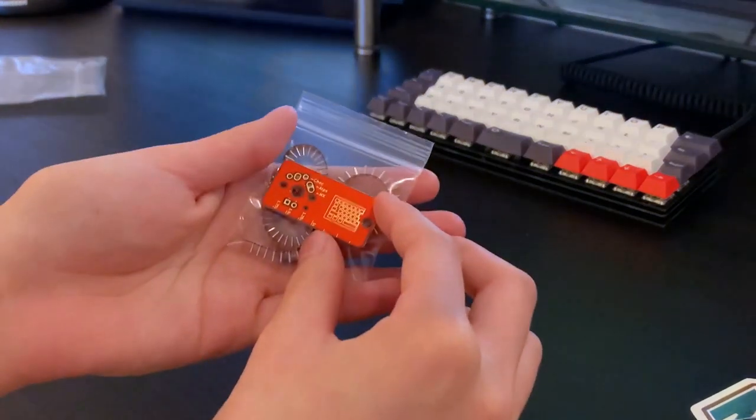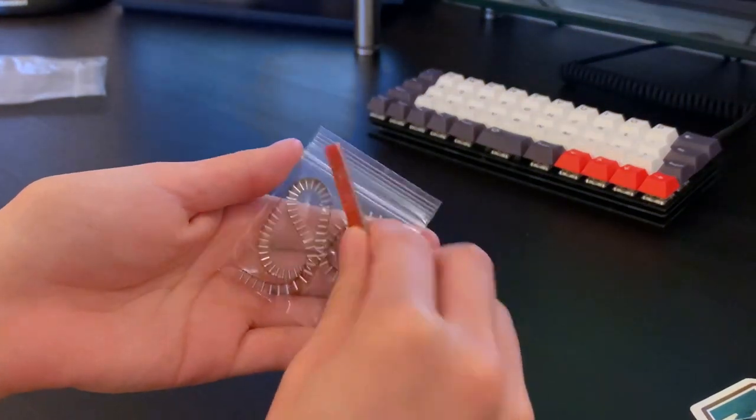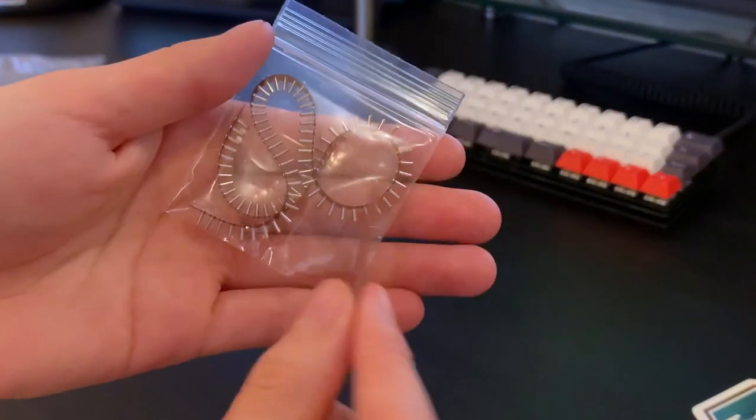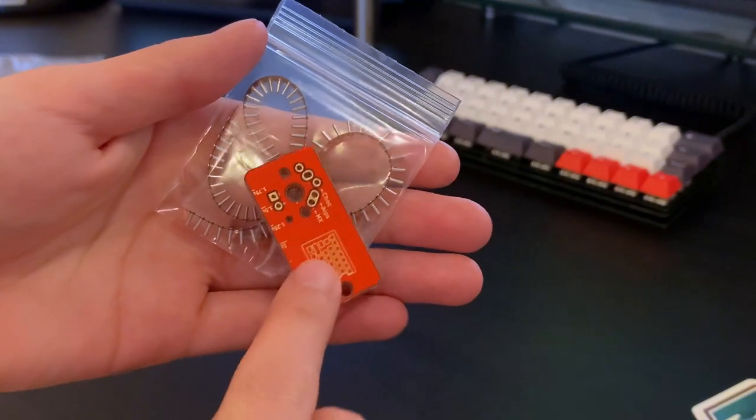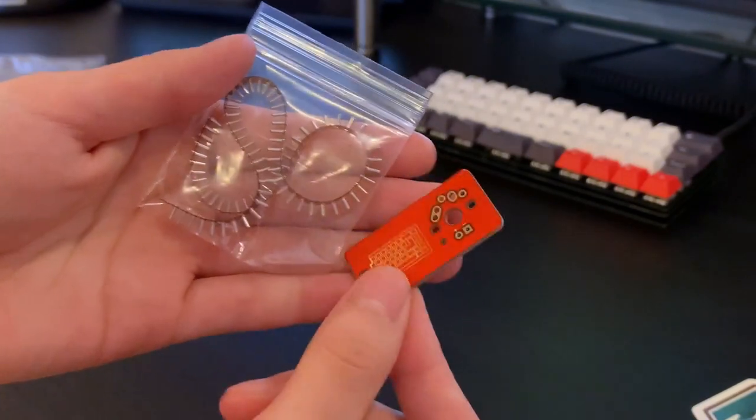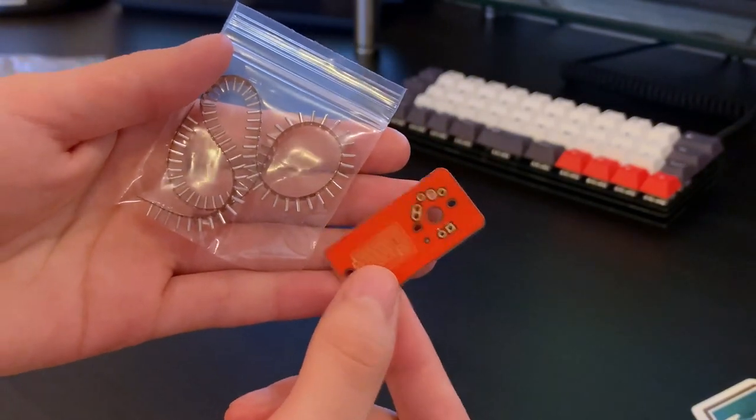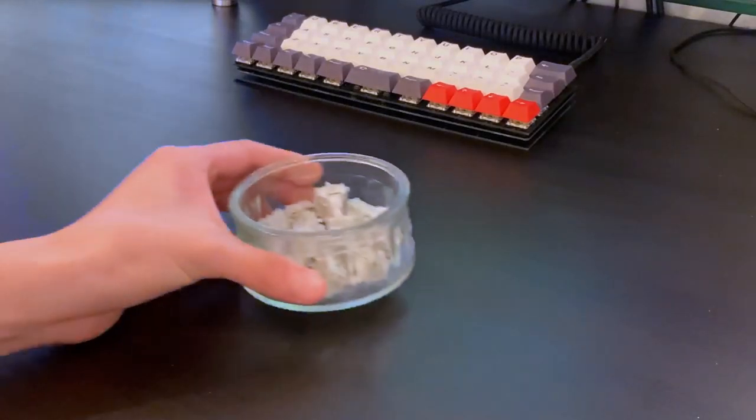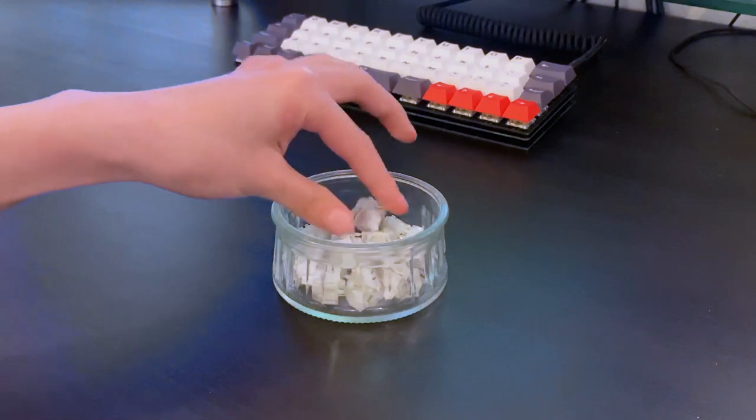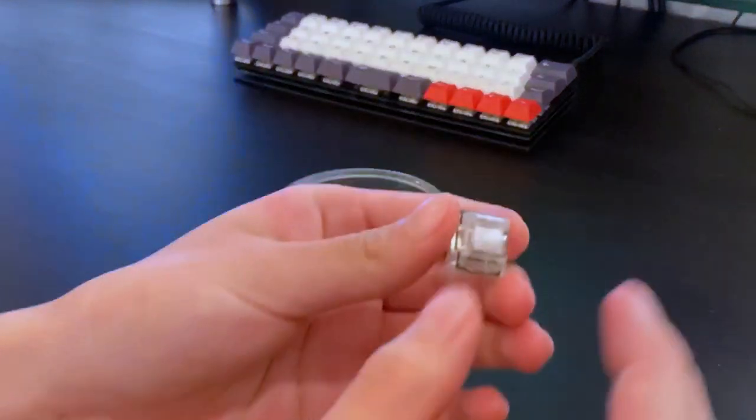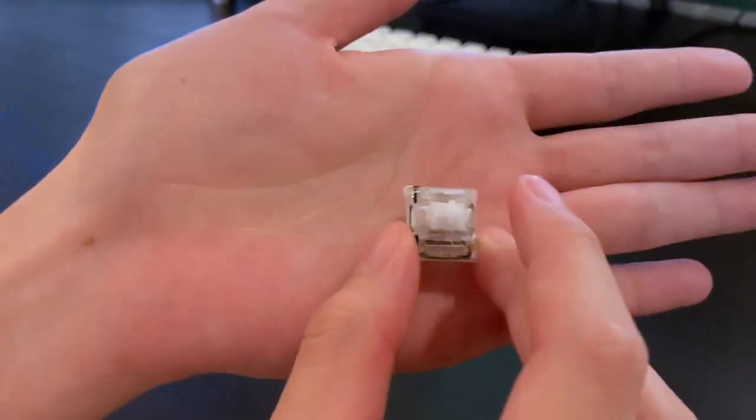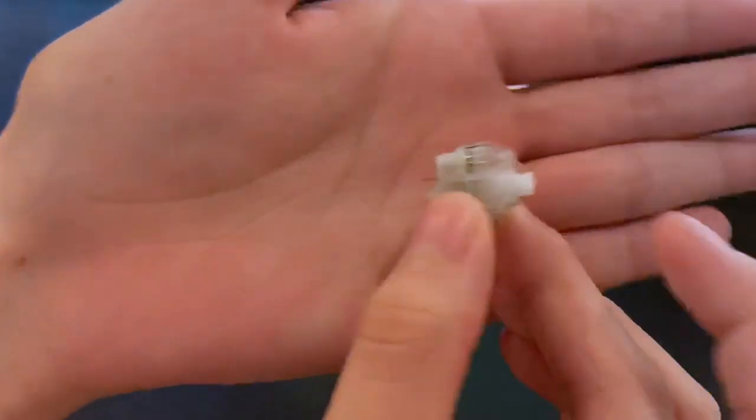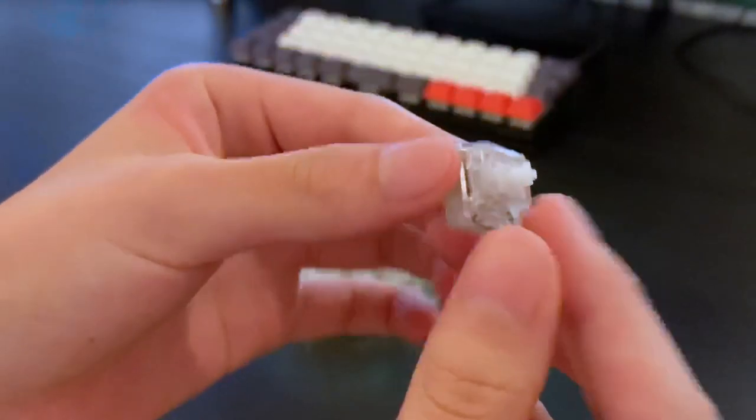For this build I also purchased Pro Micro peel-away sockets from Keebio so that I can hot swap the Pro Micro. I've also prepared 17 JWick switches in advance, lubed with 205g0 and filmed with Desk Key films.